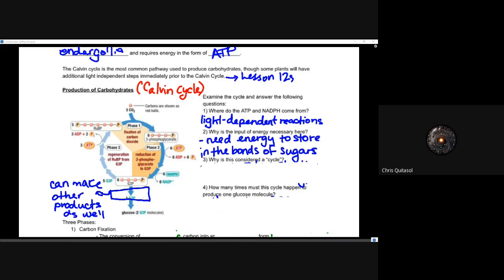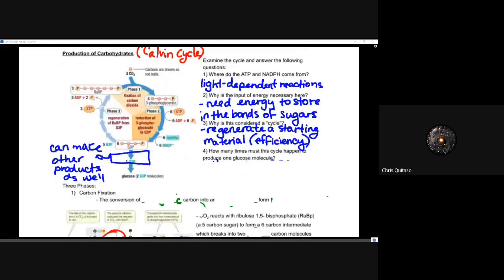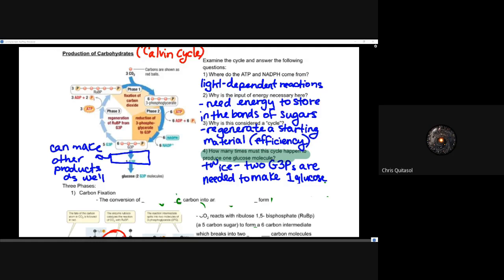Why is this called a cycle? We regenerate the starting material — that regeneration allows for later Calvin cycles. Recycling material allows for extraordinary efficiency, reducing waste. As for how many times the cycle must happen to produce one glucose molecule: it needs to go through twice, because we need two G3Ps to make one glucose molecule.